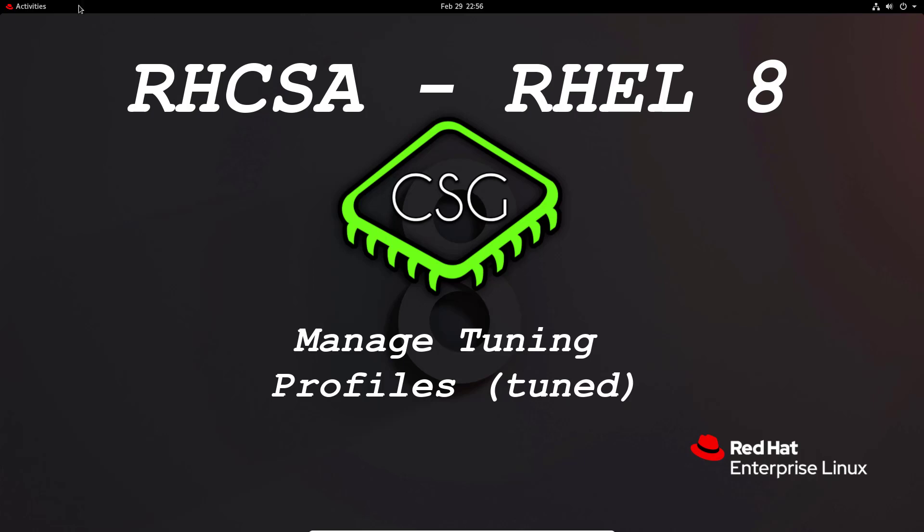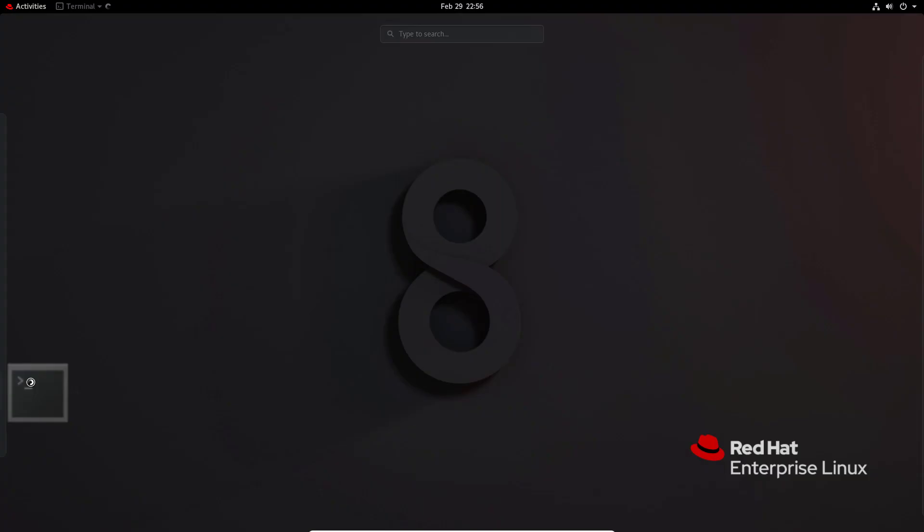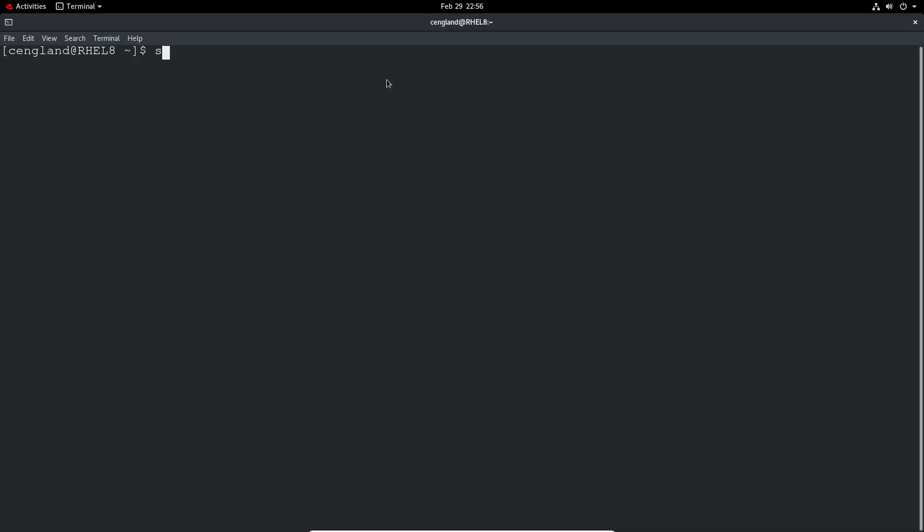It may or may not be installed by default but you can double check. That's just the standard. Let's elevate ourselves first.